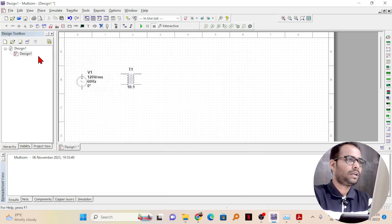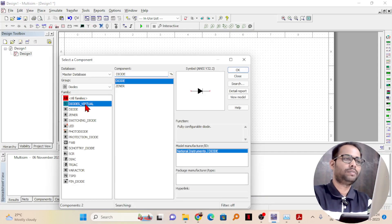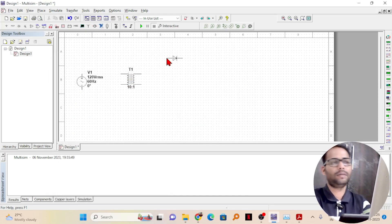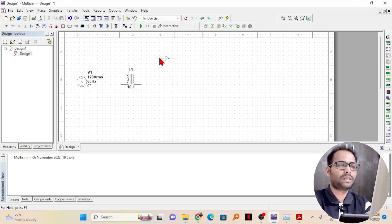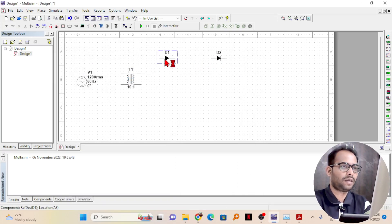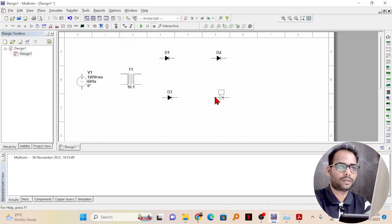Next, I need four diodes. I will take a diode — the generic diode — but if you want you can use IN4004 or IN4007. I'll copy and paste the diode for the remaining diodes. Here is my second diode, then I'll paste again for the third diode, and there will be the fourth diode here.